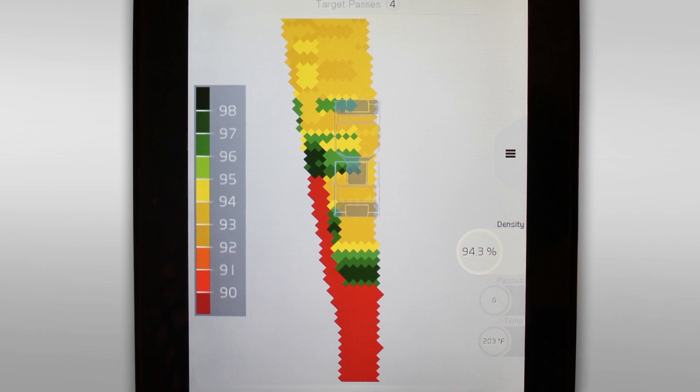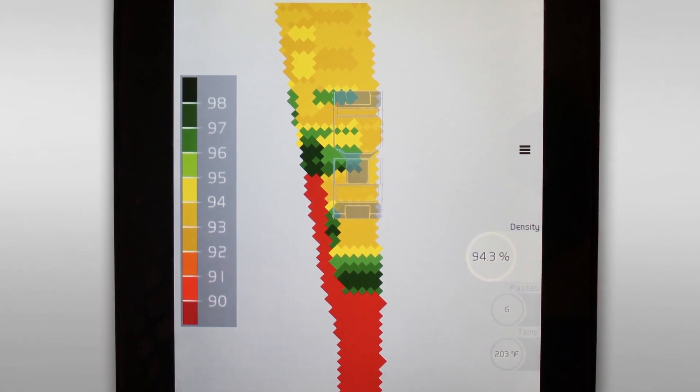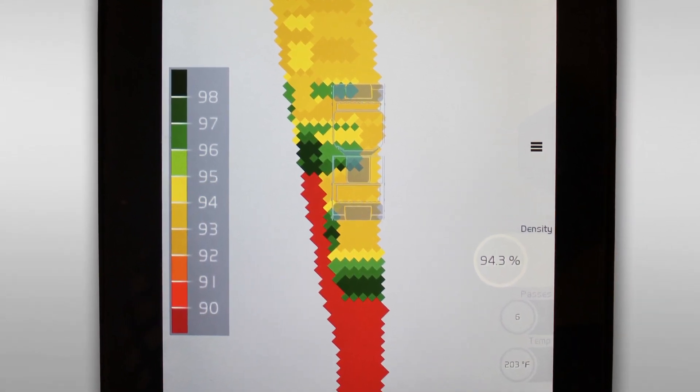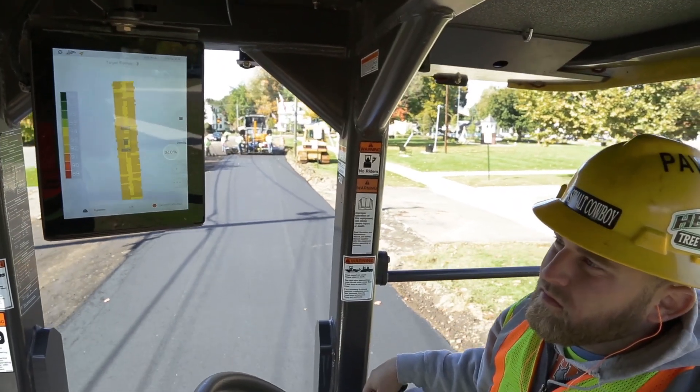The learning curve is really, really small — it won't take too much time to get familiar with it, it's very user friendly. All the system does is basically give you a map of the asphalt area that you're compacting, with a density colour-coded grid on it, or a temperature grid, or a counting grid.